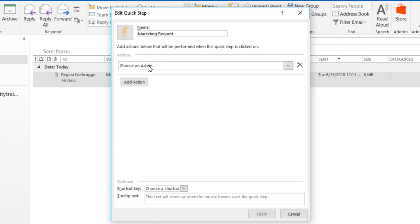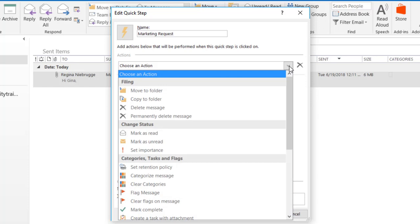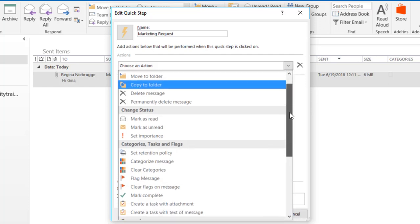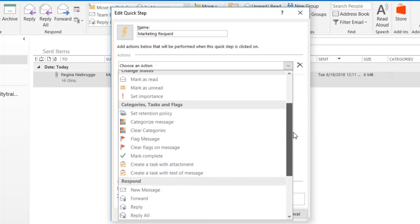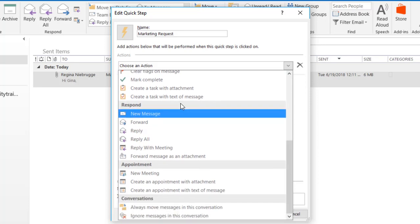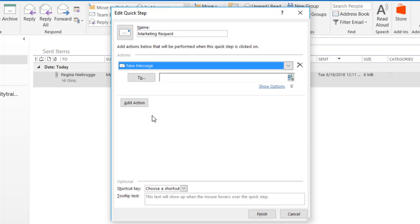Next, I have to choose an action. I'm basically creating an email template, so I'm going to click on the dropdown next to Choose an Action and scroll through all the different options until I get to the Respond category, and I'm going to choose New Message.